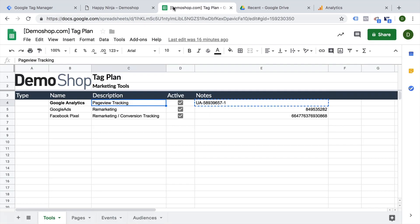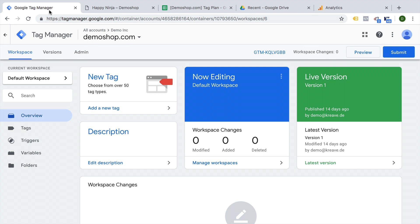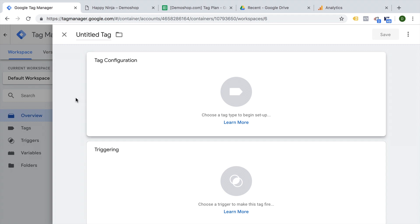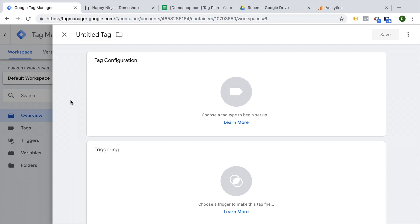We have written everything down and now we are ready to implement. Let's go over to Google Tag Manager and click on tags here, or new tag right here. This will open up our tag screen. Now all tags, triggers, and variables in Google Tag Manager receive a name from us that we can freely choose. This is part of the management aspect of Google Tag Manager — imagine you have multiple tags and multiple tools running on your website; you want to be able to identify them later.